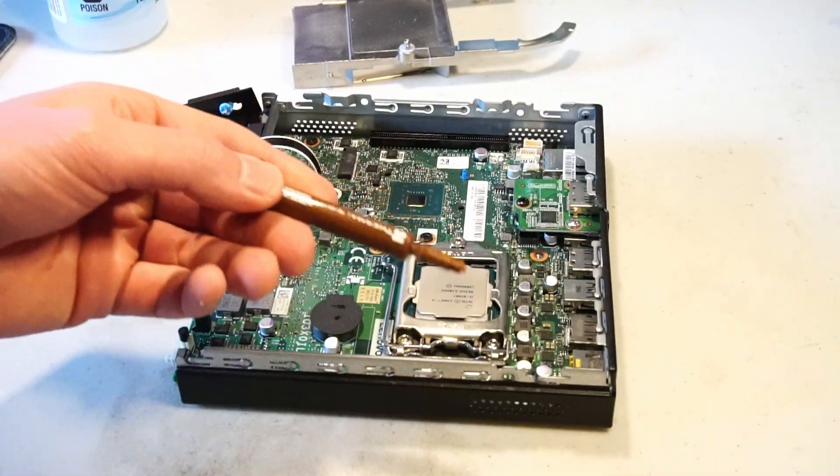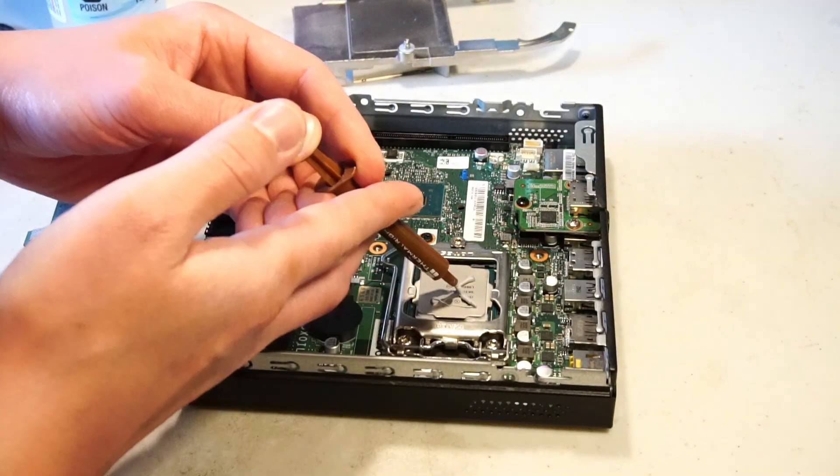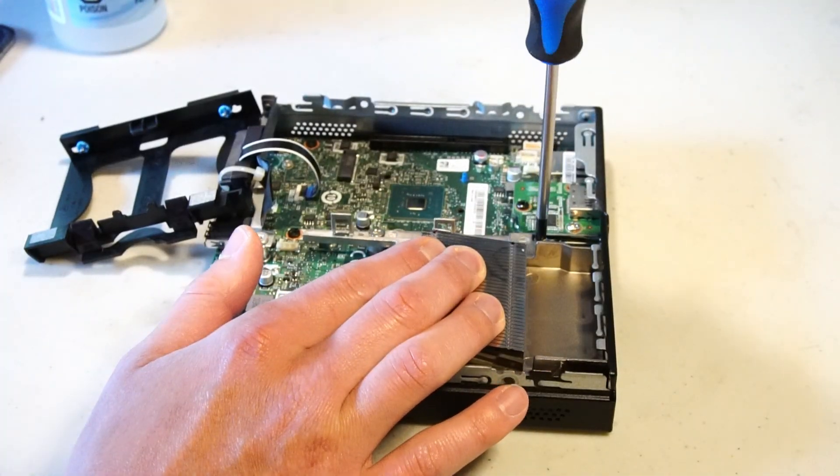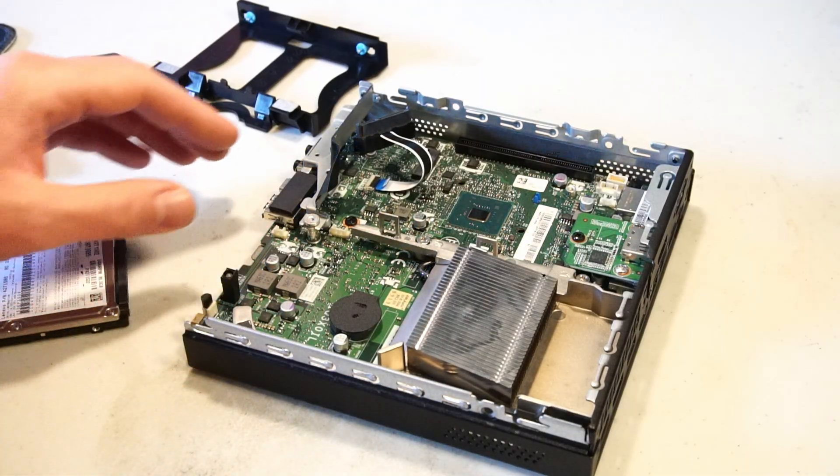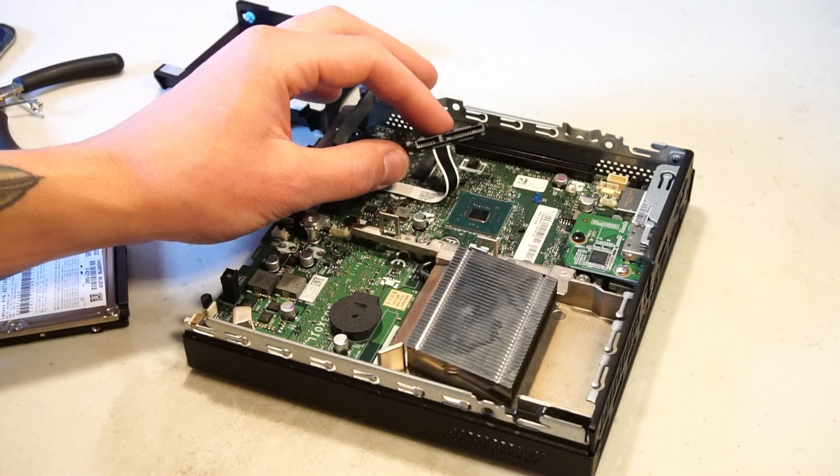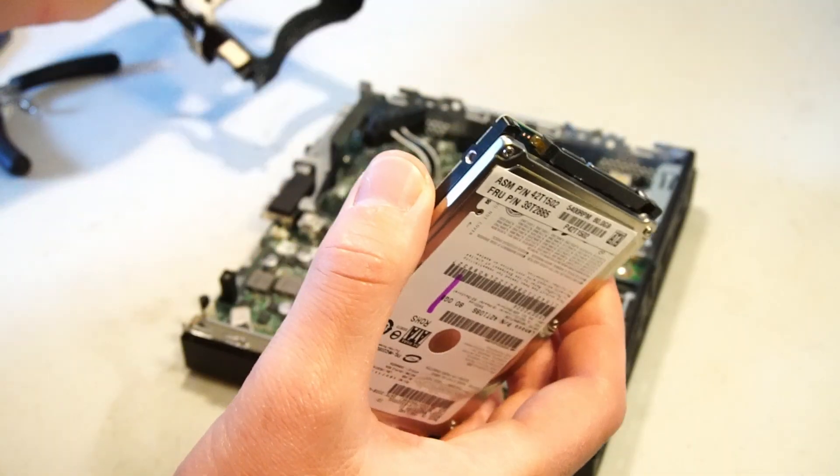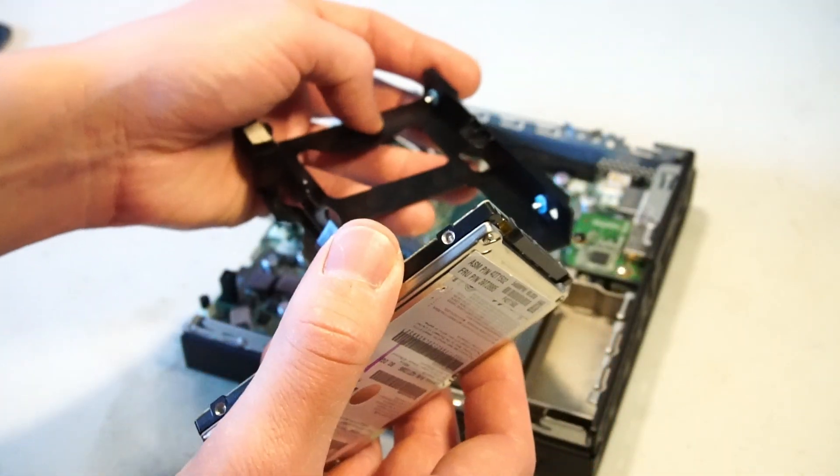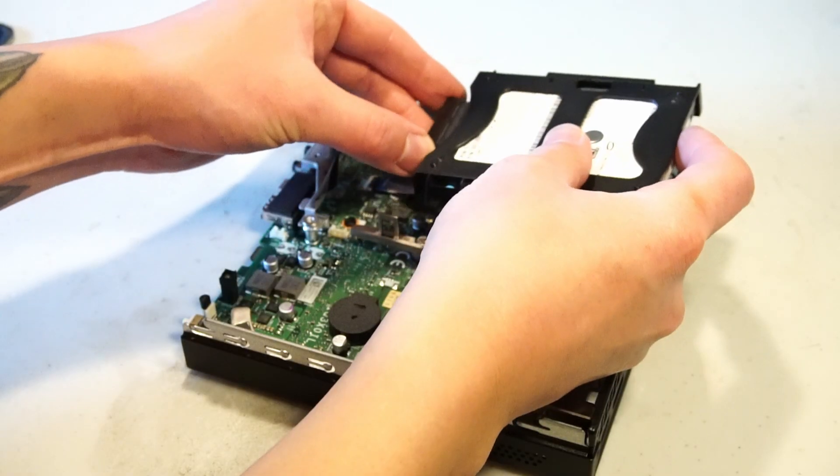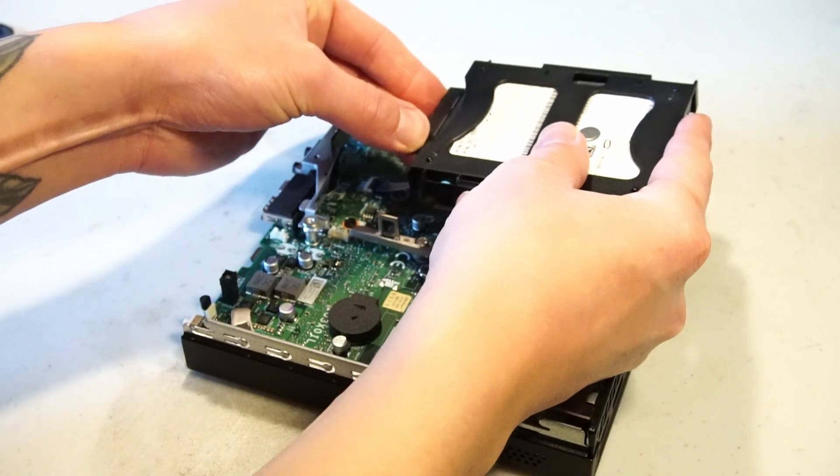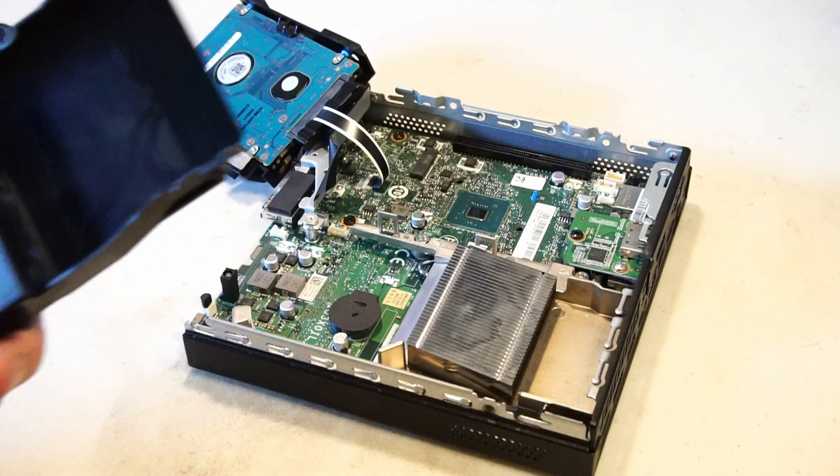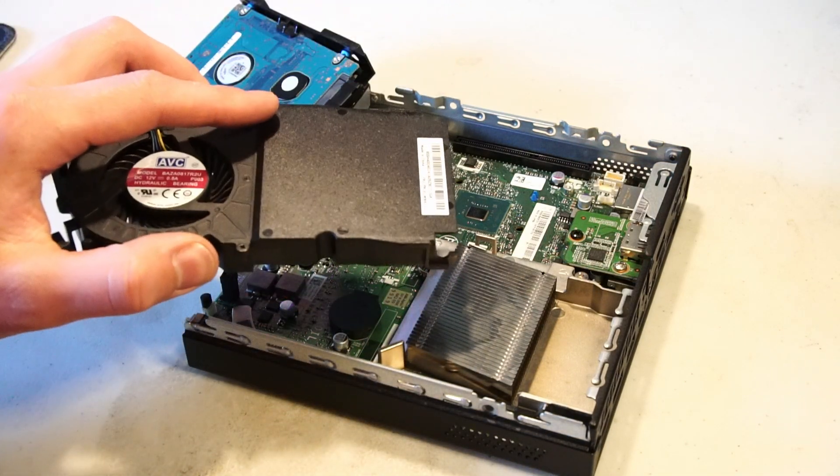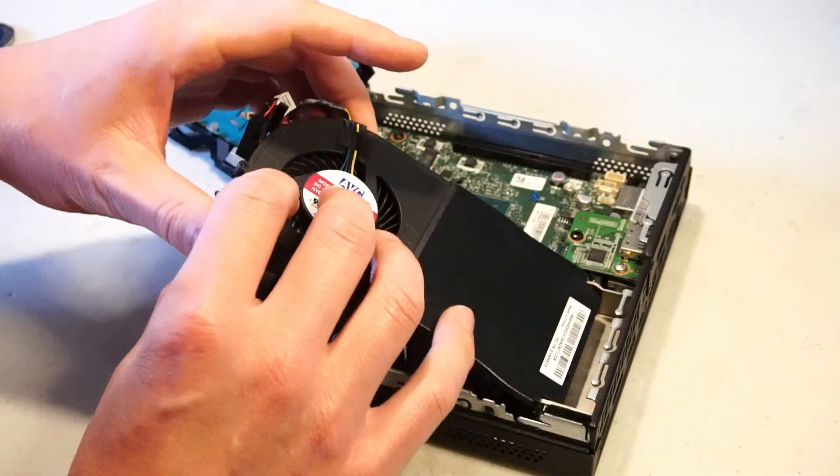Here's our thermal paste. Now for the hard drive there's a ribbon cable connection for the SATA connector. But first let's put the hard drive in the caddy. And we'll have to install the fan shroud before we get that hard drive caddy in.